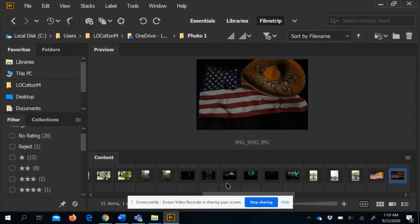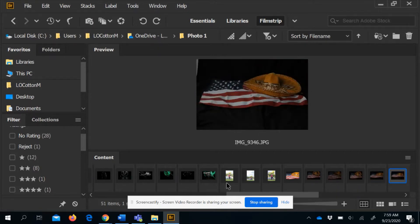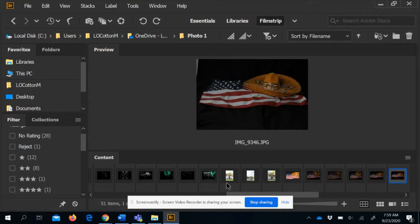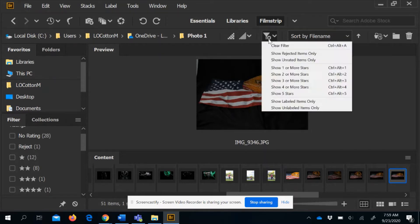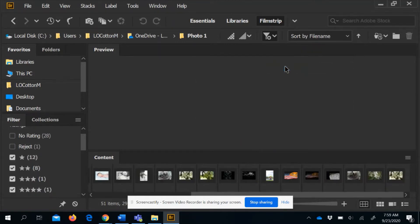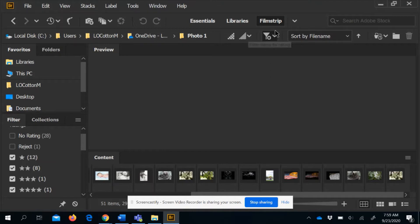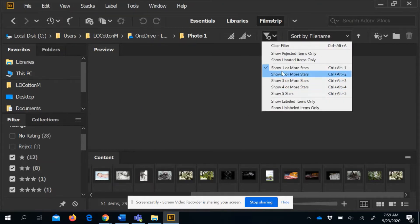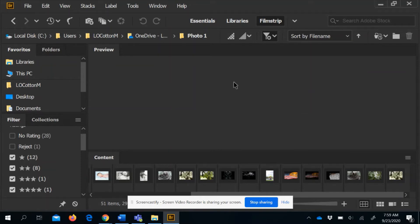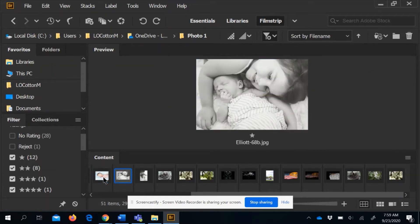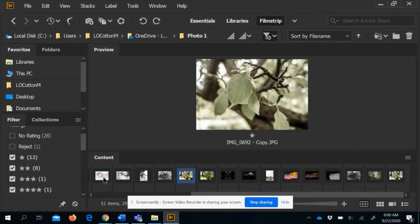You can see there's a lot of variation in the images. Once you've starred your images, go up to Filter and you can say 'show me one or more stars.' There's a little funnel icon you can click, and now it's only showing you images with one or more stars — just your best photos that you've starred.